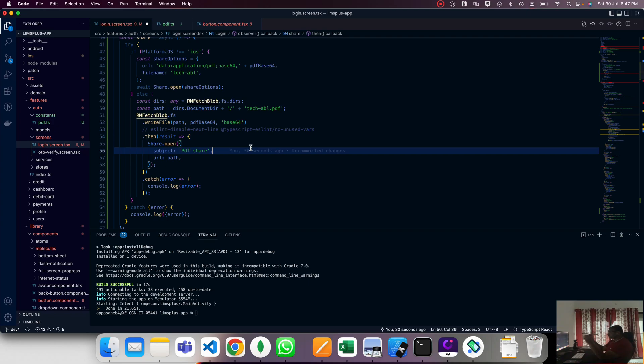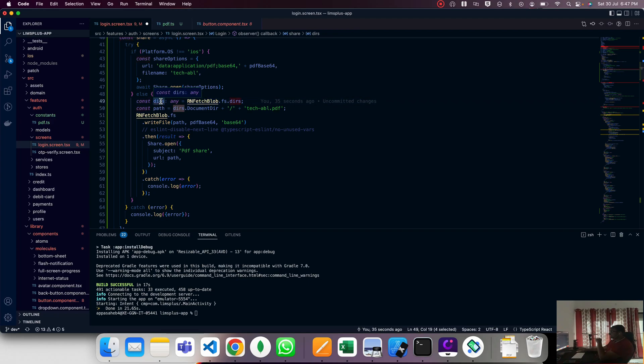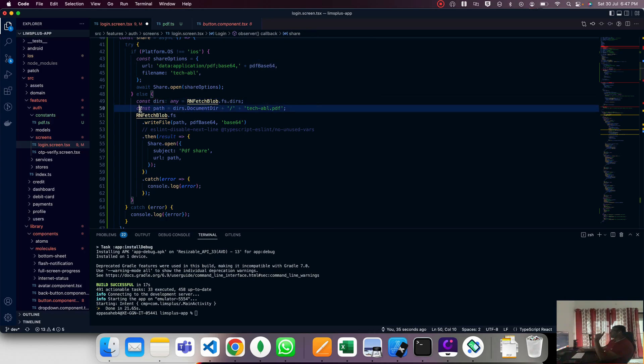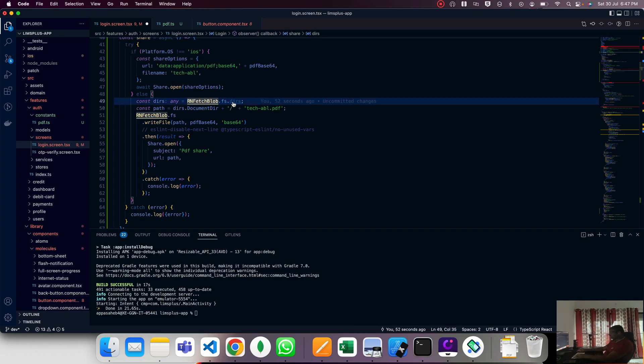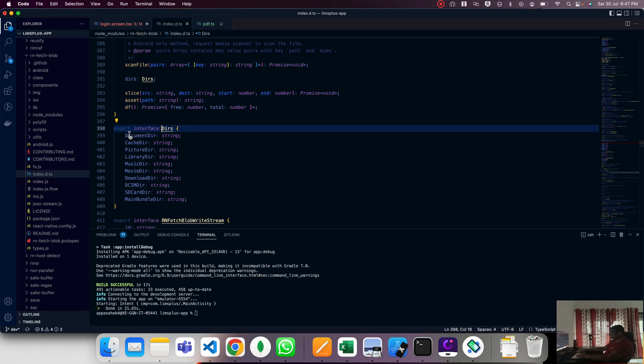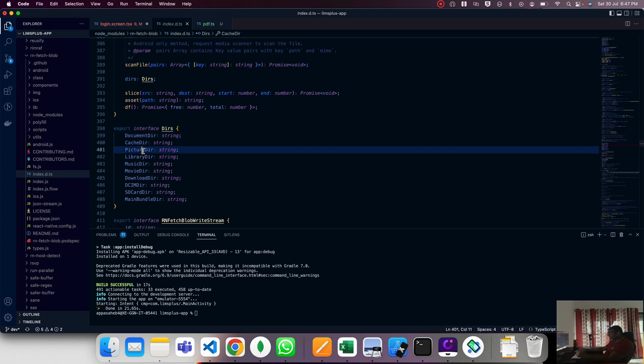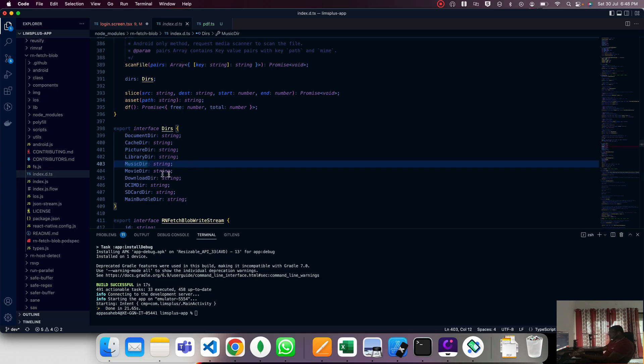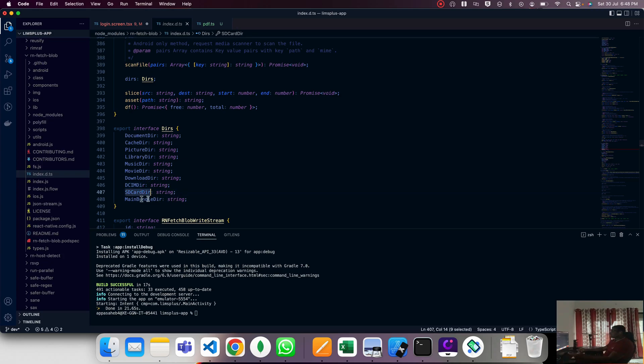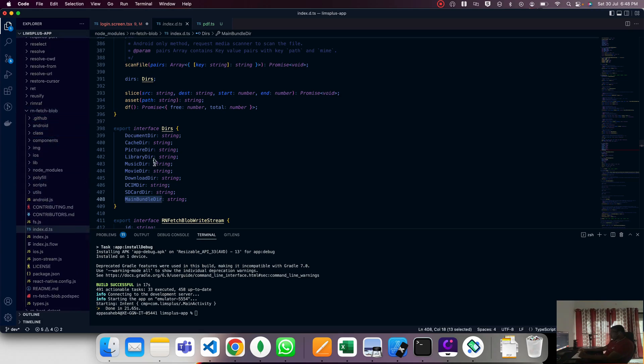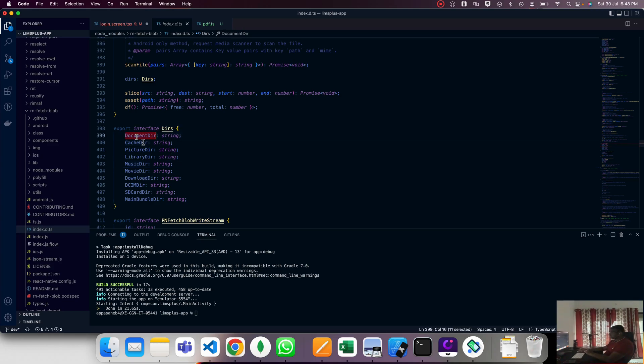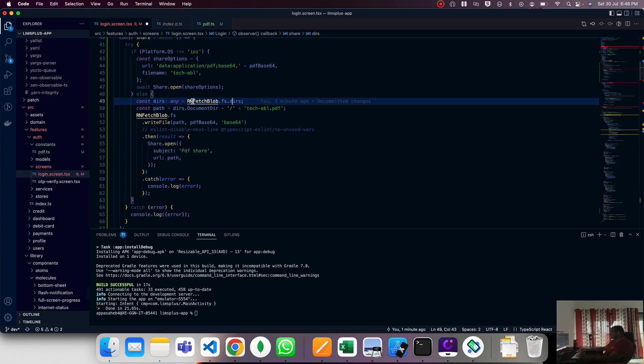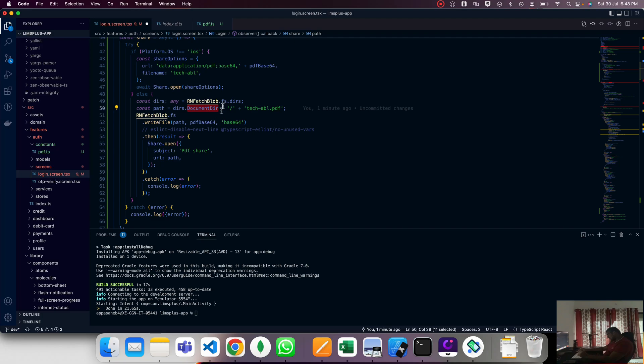iOS side is more critical. First, the directory is defined - rn-fetch-blob.fs.directory. We get the path equals directory.DocumentDirectory. There are many directories: document directory, cache directory, picture directory, library directory, music directory, movies directory, download, DCIM directories, SD card. You can use any directory from rn-fetch-blob. We're using PDF-related documents, so we use document directory. The path is document directory plus slash and your PDF file name.